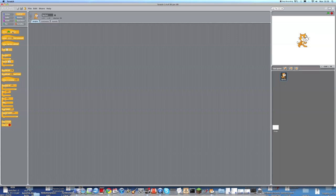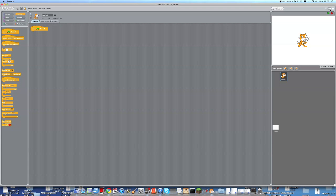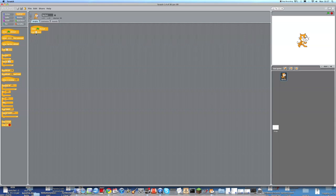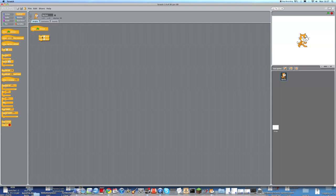So, the first one I need to introduce you to is when green flag clicked. Obviously, I showed you before the green flag button. And whenever green flag is clicked, all of the scripts under this one would start working. So, it's kind of like a chain reaction. So, that first, if there was one here, first this one, then that one. And they keep working until there's no more scripts left.